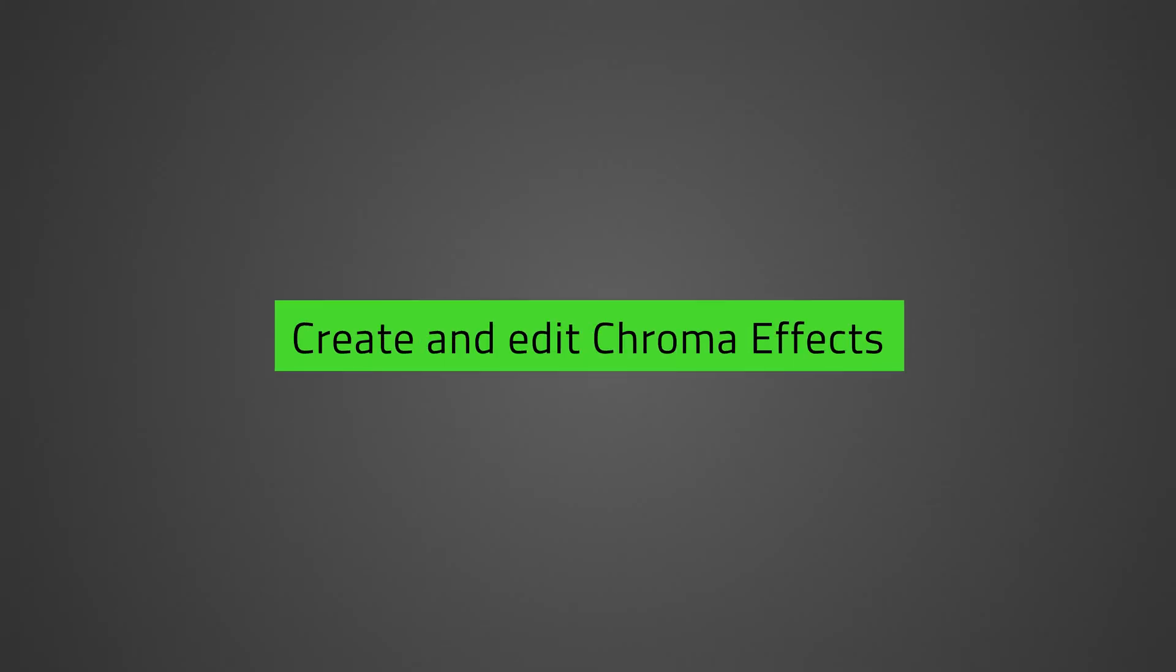The Razer Chroma app enables you to create and edit chroma effects that you can apply to all supported Razer Chroma enabled devices.